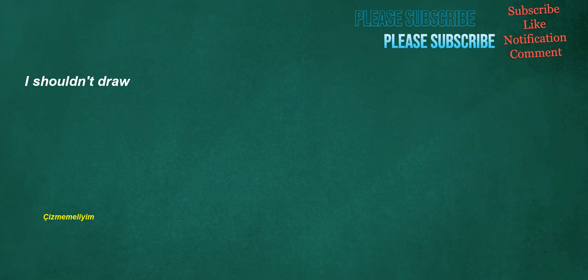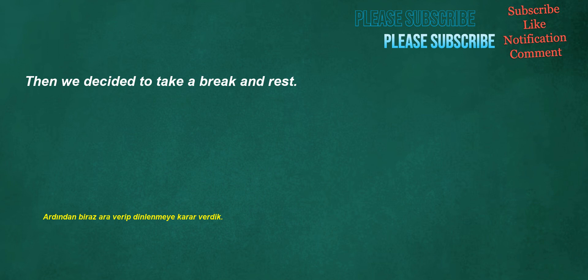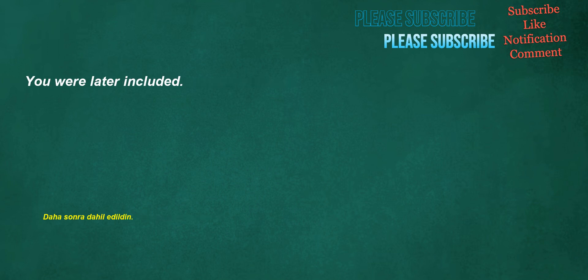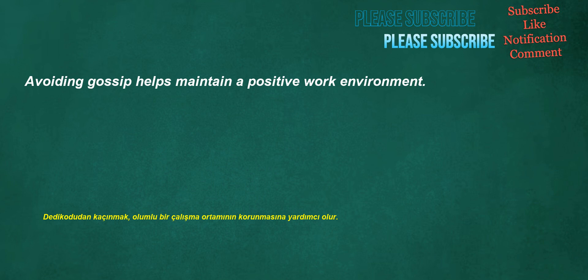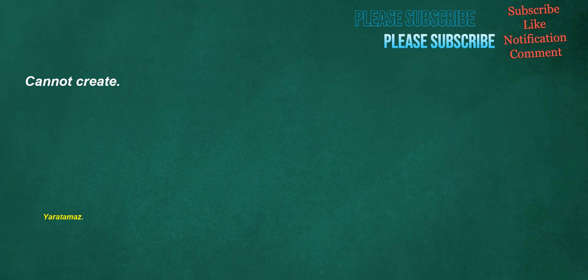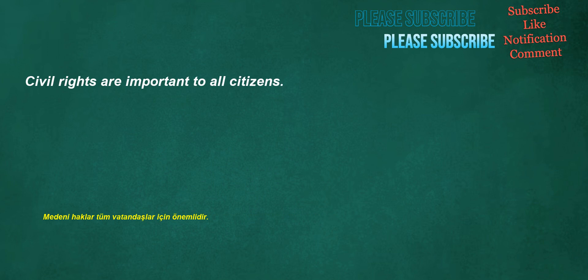You can survive. I shouldn't draw. Then we decided to take a break and rest. You were later included. Avoiding gossip helps maintain a positive work environment. Cannot create. Civil rights are important to all citizens.